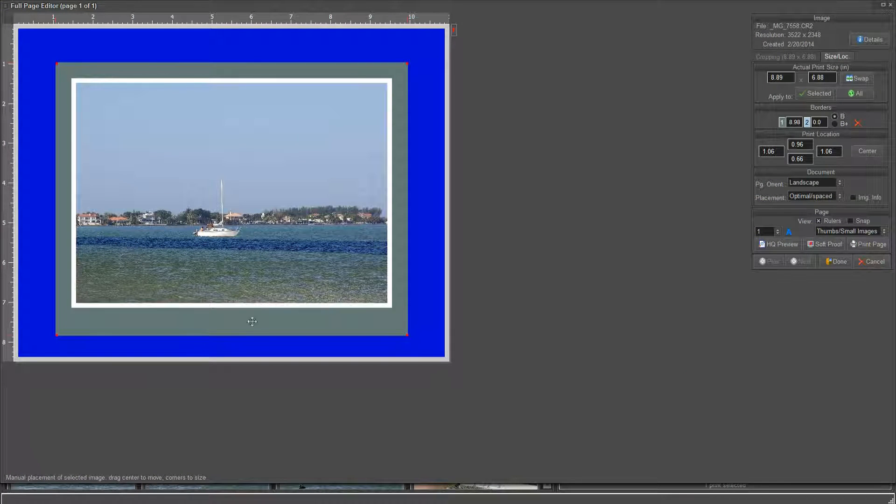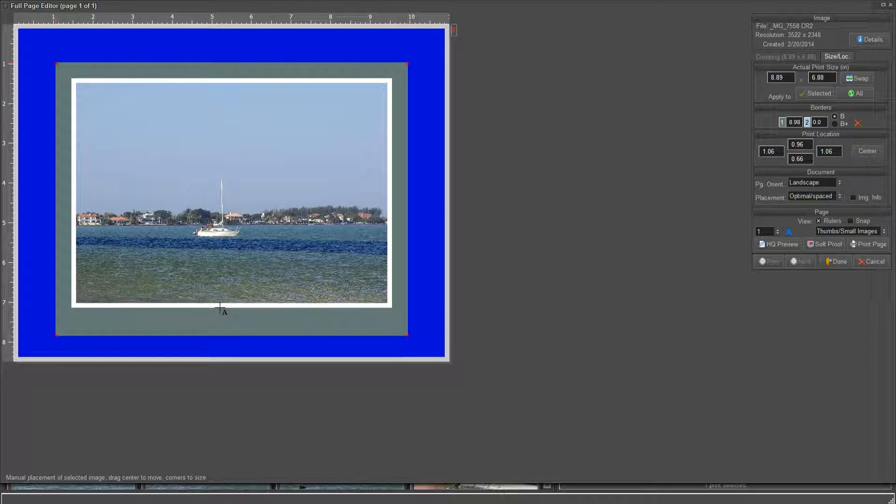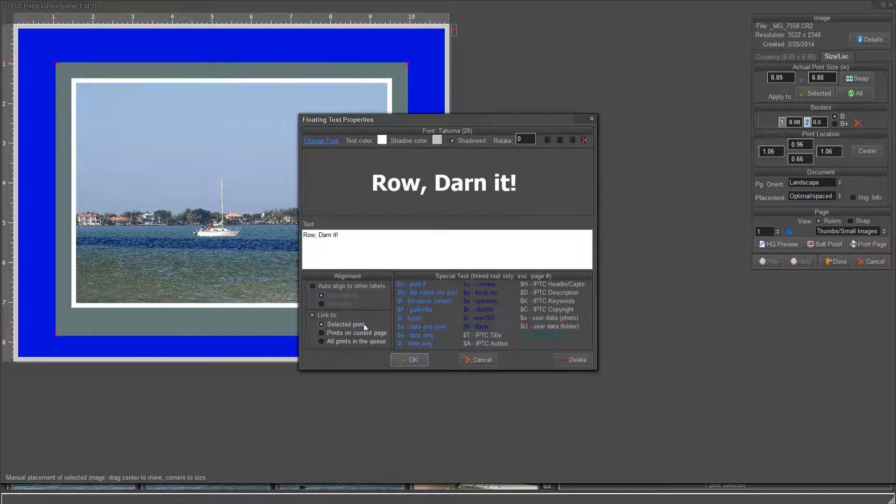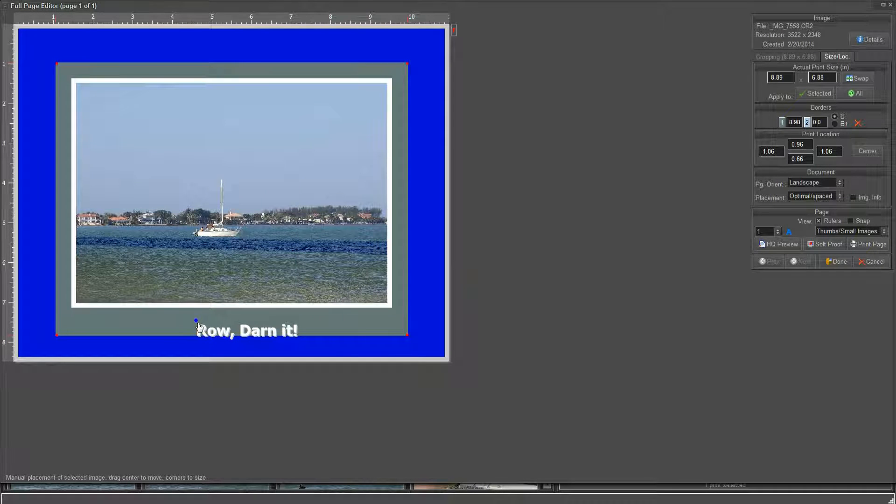We go in here if we like, right-click, add floating text, and we've got our picture.